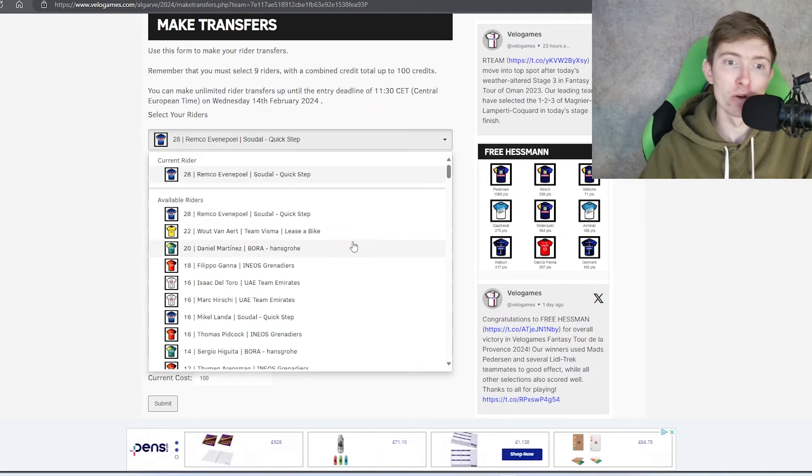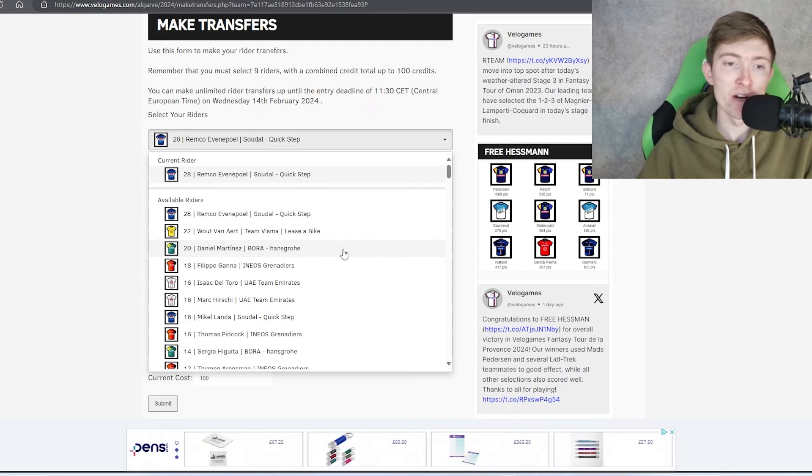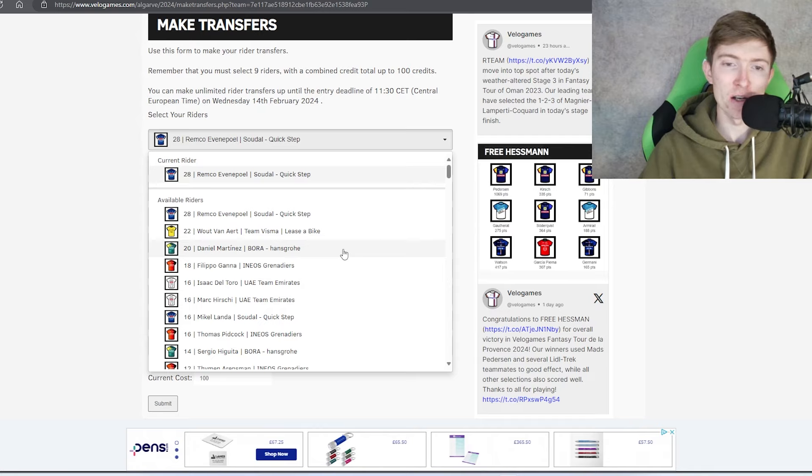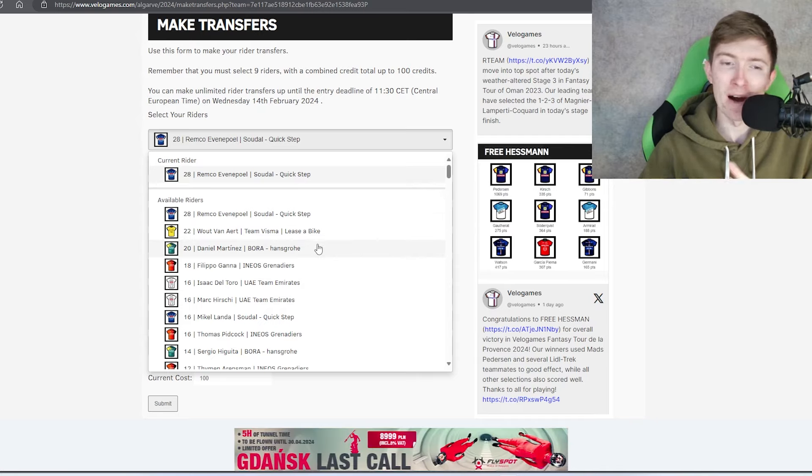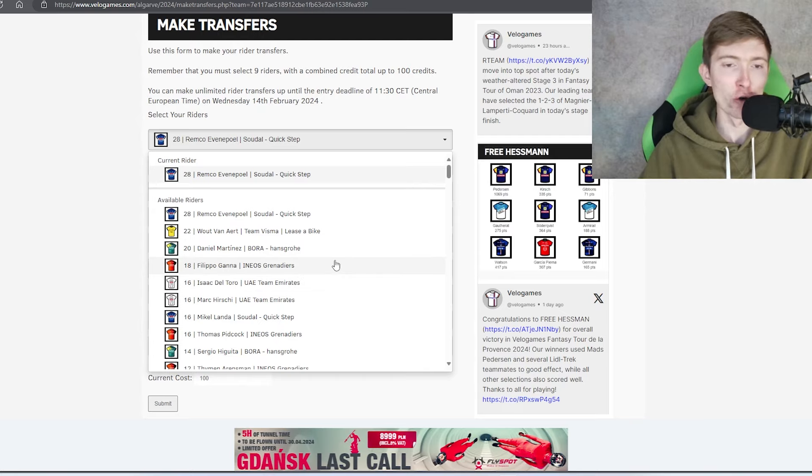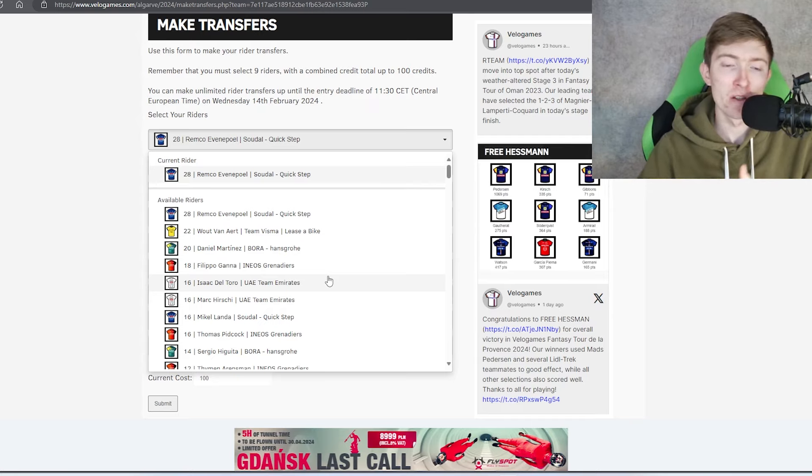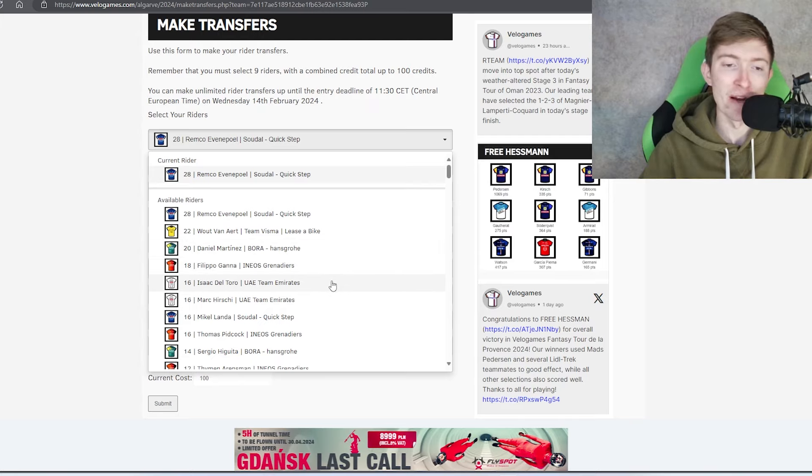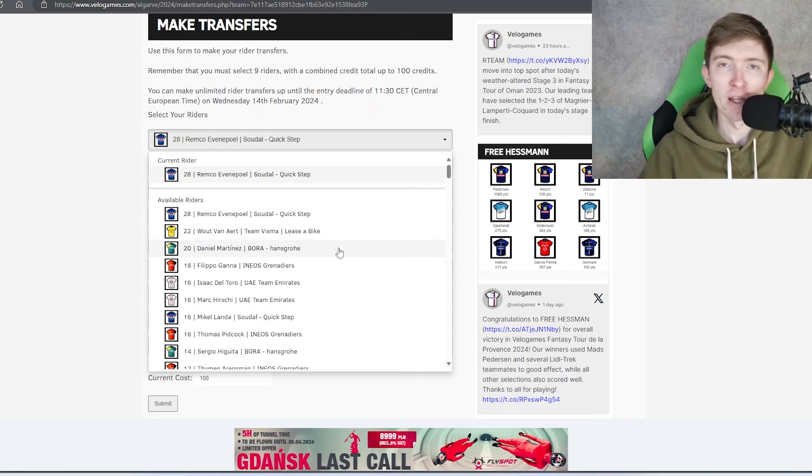Martinez has done well in this race in the past. Of course he's won it. I just think that at 20 credits, somebody like Del Toro or Pidcock who are four credits cheaper would be a better choice, given that they're probably all relatively similar as time trialists. Martinez at 20 seems a little bit expensive, so I'll probably avoid that, but he will still finish top 10 GC, there's no doubt in that.